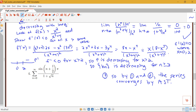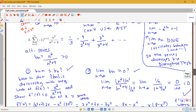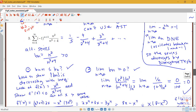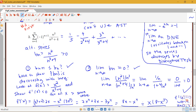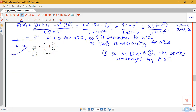Keep in mind that when you have a more complicated bn, it can be much easier to show the function is decreasing by showing the derivative is negative after some point, rather than trying to prove messy inequalities directly.